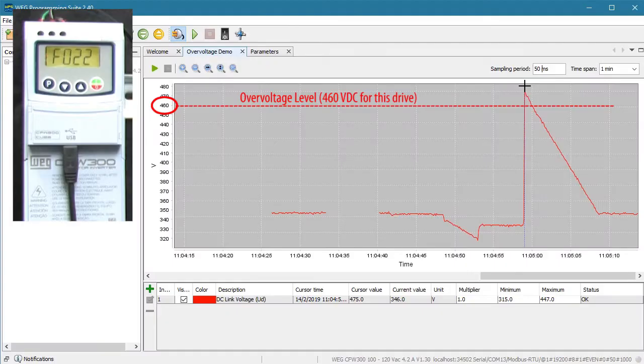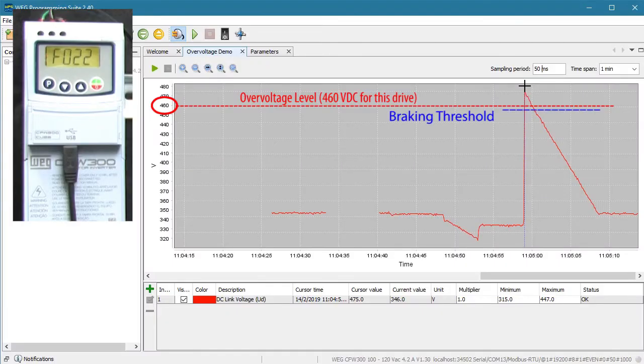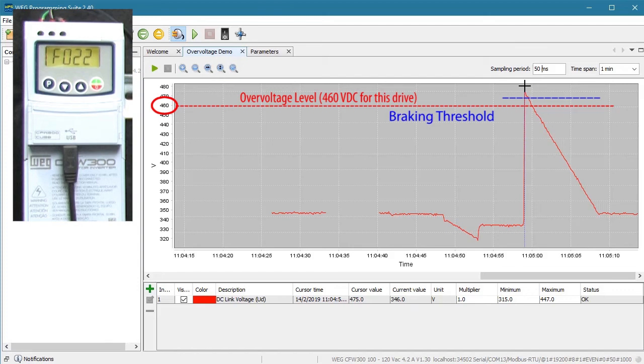Finally, if you are using dynamic braking and you set the braking threshold above the overvoltage fault level, the overvoltage fault will trip before the braking kicks in which defeats the purpose of dynamic braking.